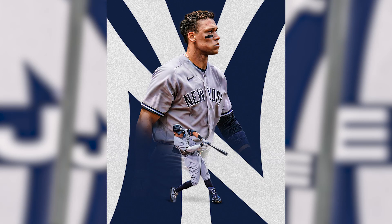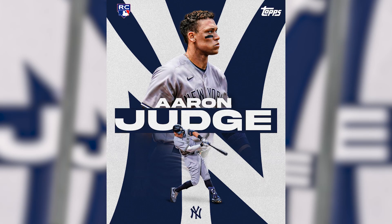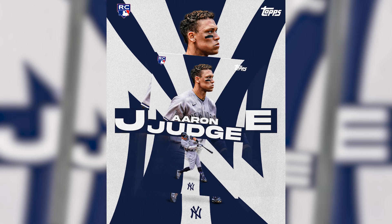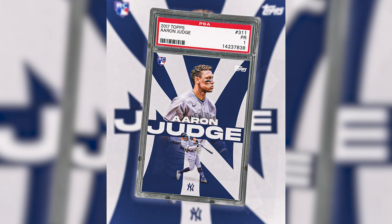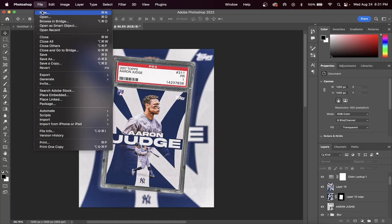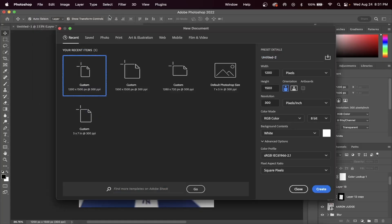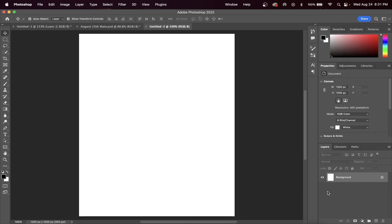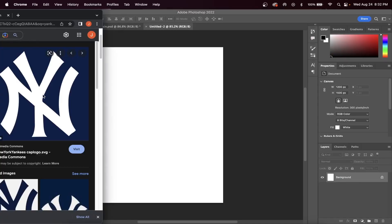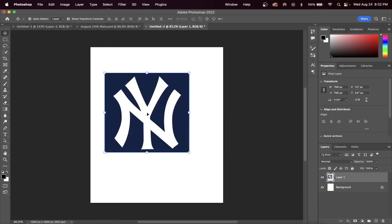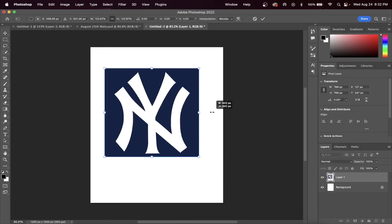In this seven step Photoshop tutorial, I will walk through step by step how to create this awesome baseball card graphic for social media. The first step is to create our canvas by going up to File, New, and then you can pause the screen and use these same settings.